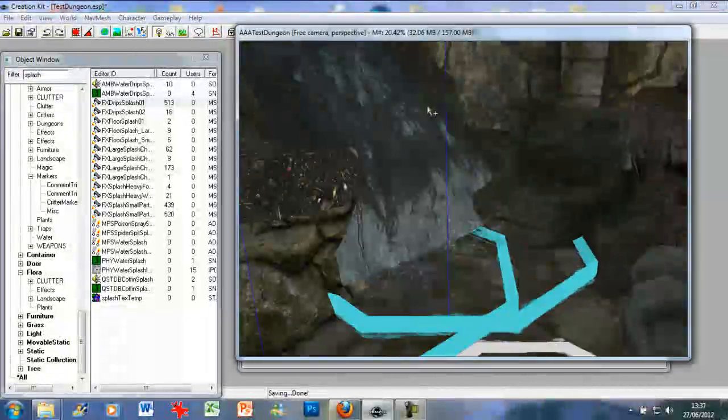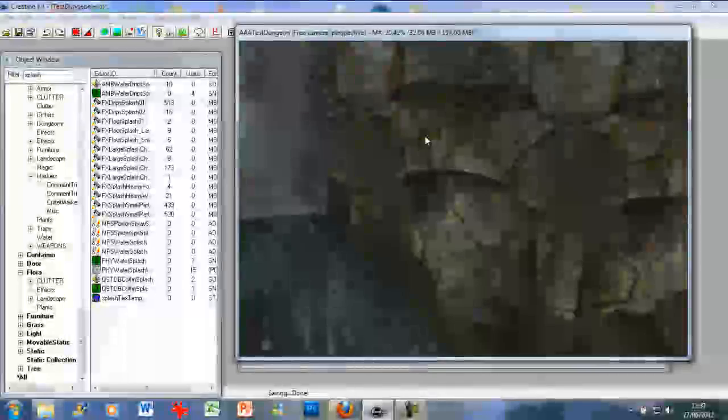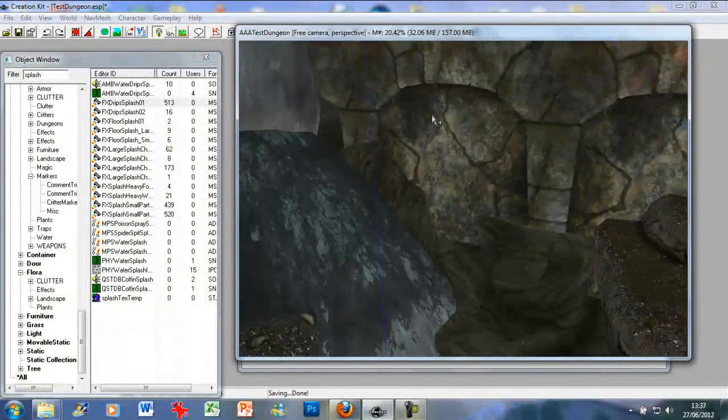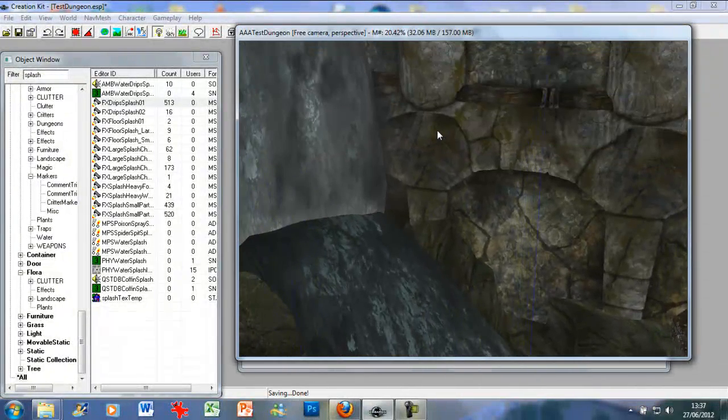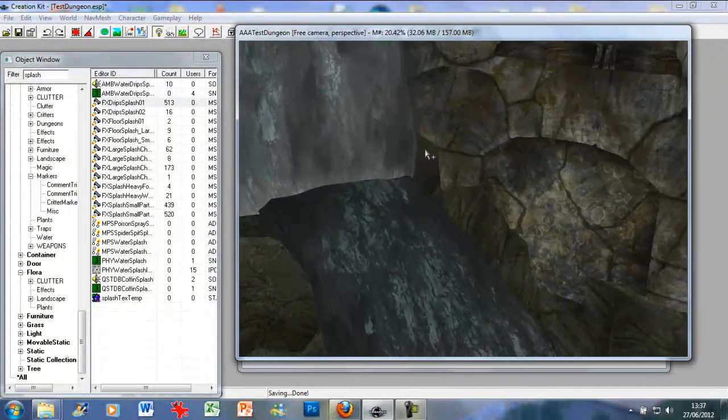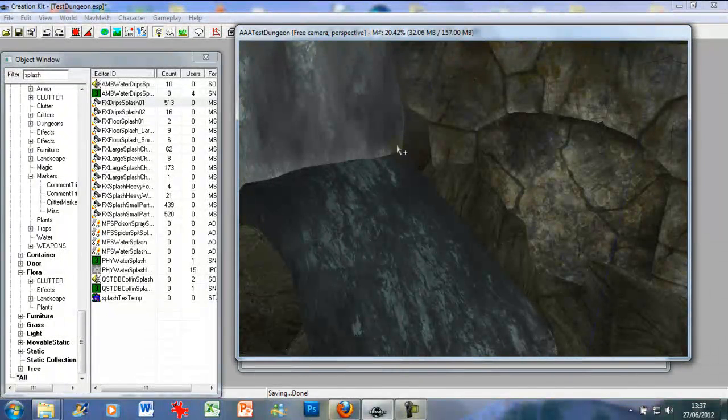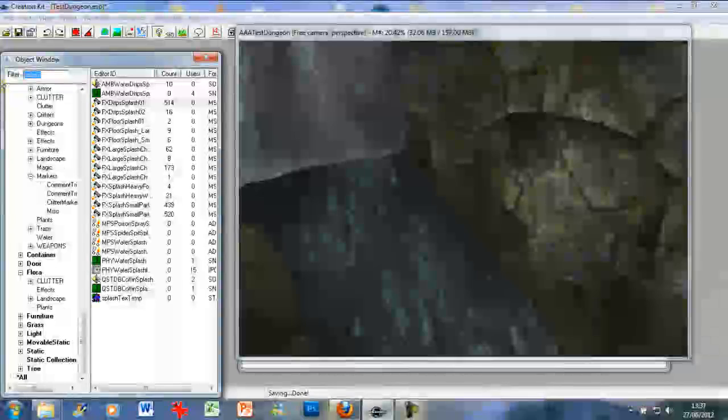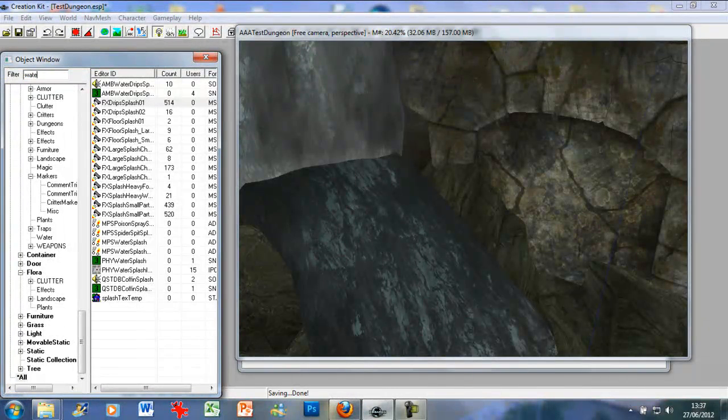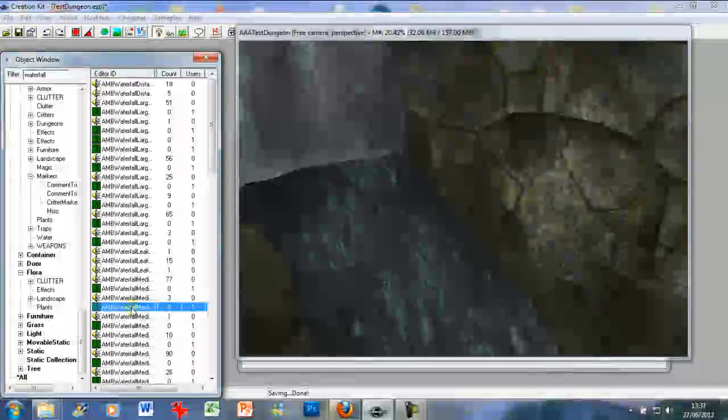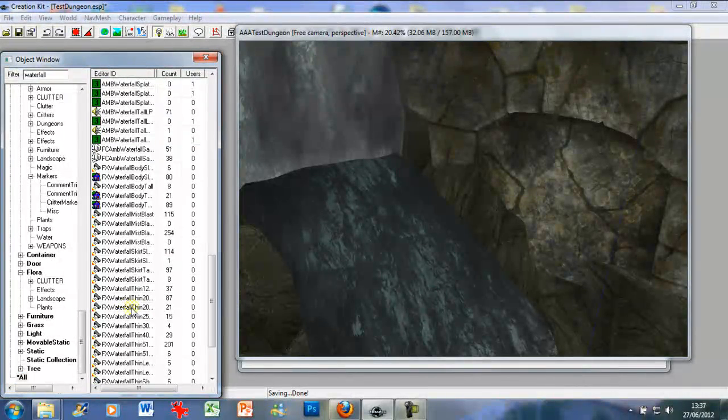So what you want to do is just go through and add a variety of different textures, animations, ambience bits. Type waterfall in again, see if that comes up with anything in here.